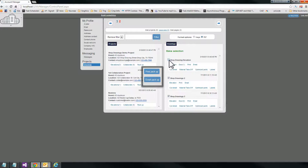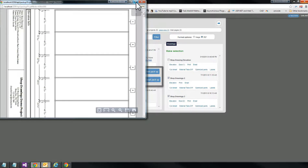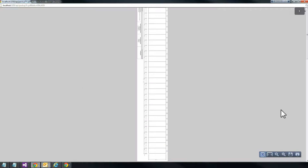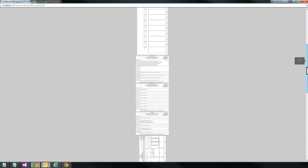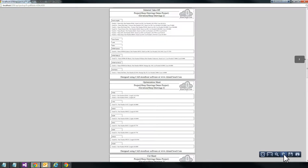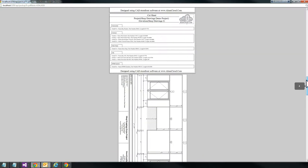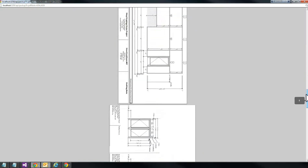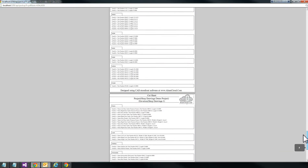Let's say we want to print only the second and third elevation. We go straight to that second elevation — the one with all the bays in it — and it goes right to all of its corresponding information: the material takeoff, the optimization sheet, the cut sheet. Then it goes right to the last elevation with the two doors and the door schedule, the material takeoff, the optimization sheet, and the cut sheet.